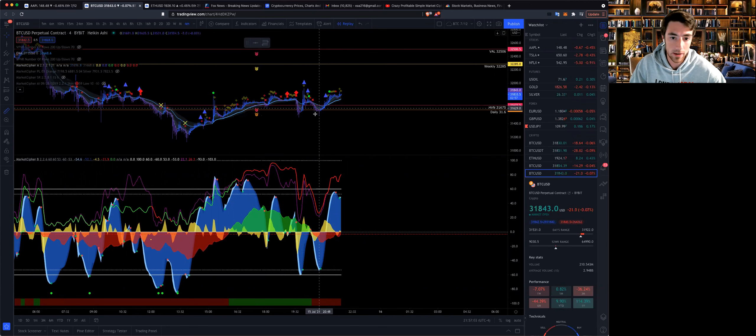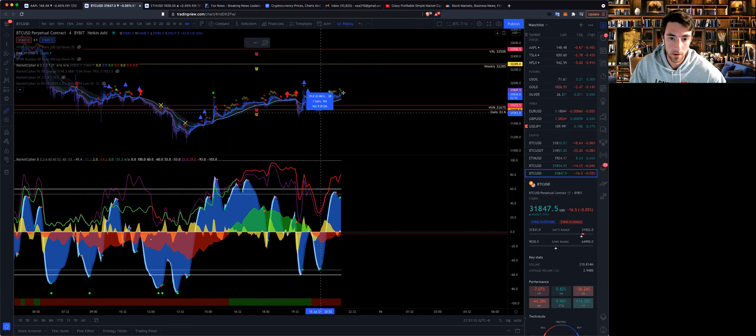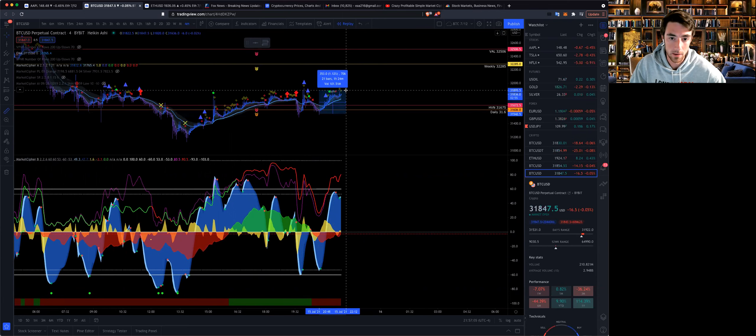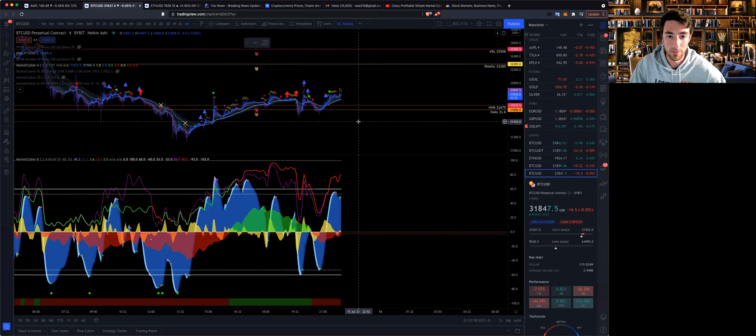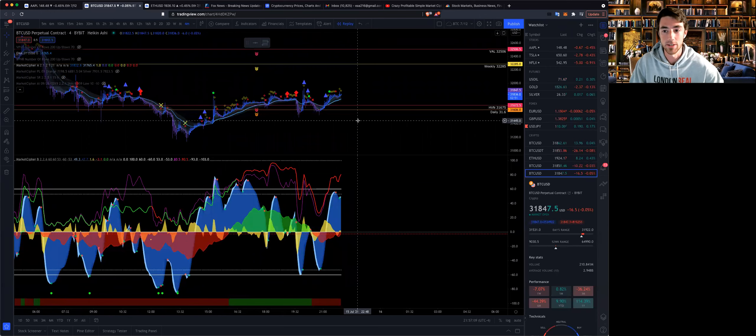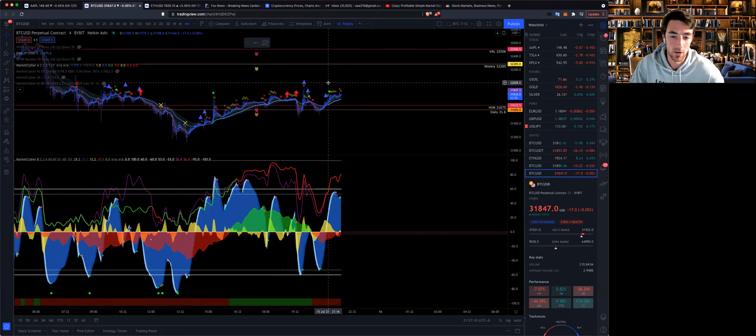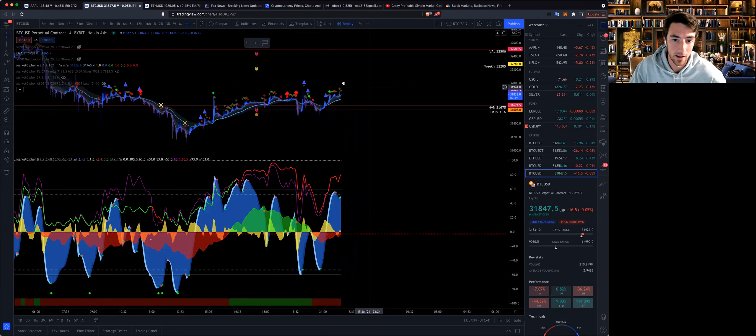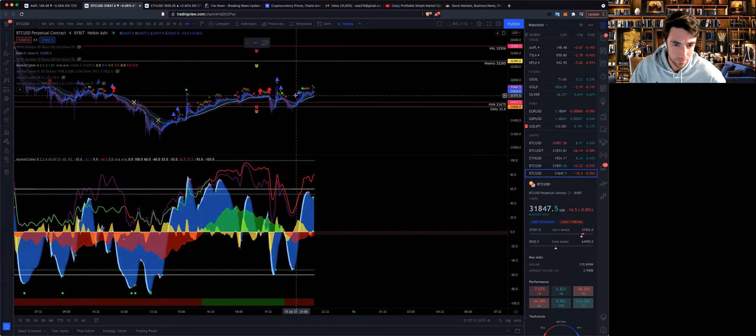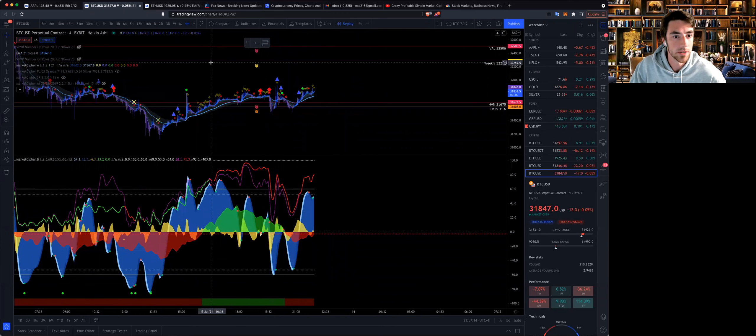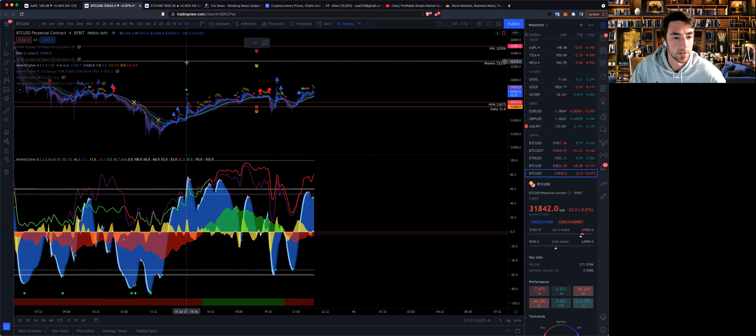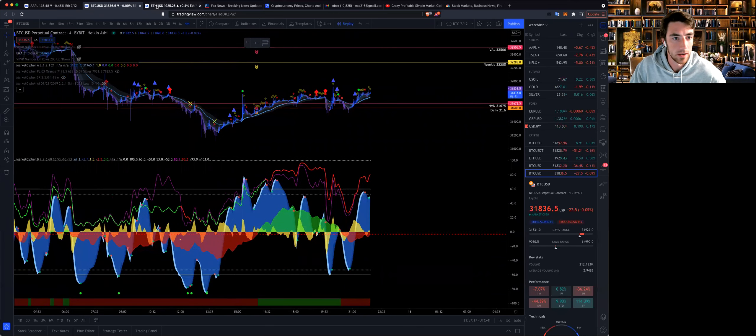We are already up one percent. I am longing this on Bybit. If you went along this as well, link in the description. You get a nice bonus for signing up, so it's a win-win for both of us.